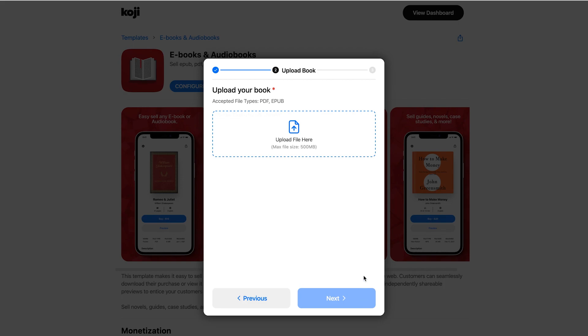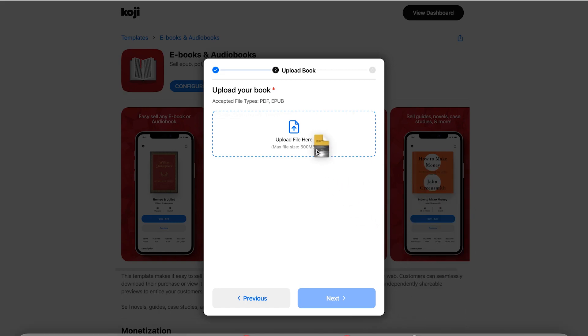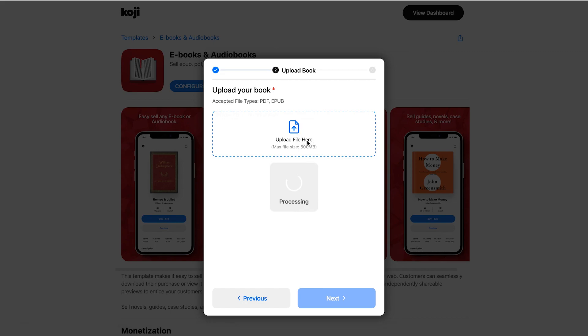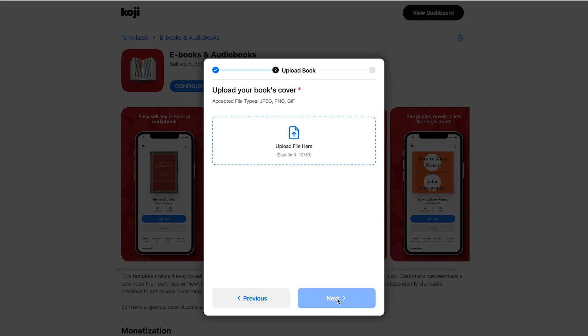Now I can go ahead and upload my book. This can be uploaded as a PDF or an epub file so your customers can read on their mobile devices, anywhere on the internet, or use an e-reader like Kindle to read your book. I'm going to upload an epub file. We'll add the cover — you can add a JPEG, PNG, which are standard image formats, or a GIF if you want to spice things up.